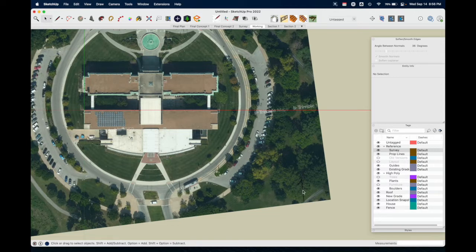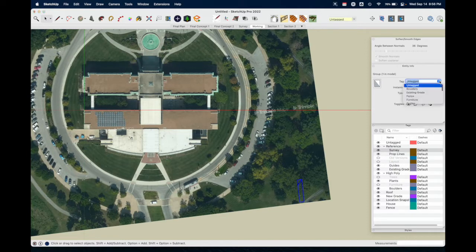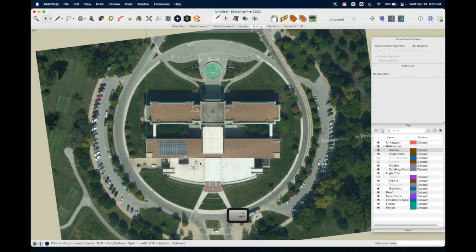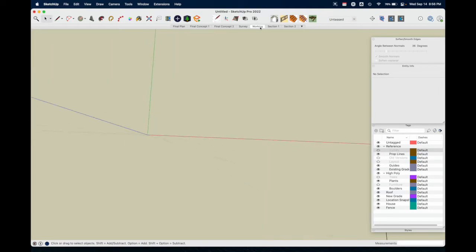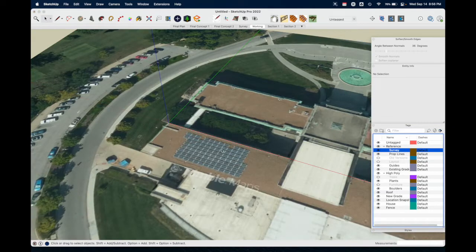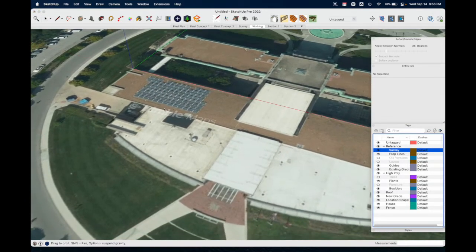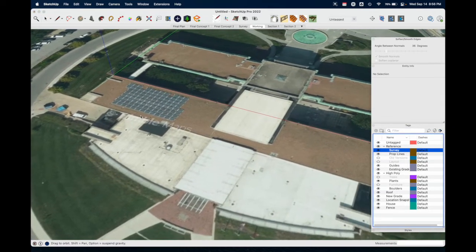While we're at it, let's select the north arrow and put it on the Guides tag — good habit. Let's go back to our working view.